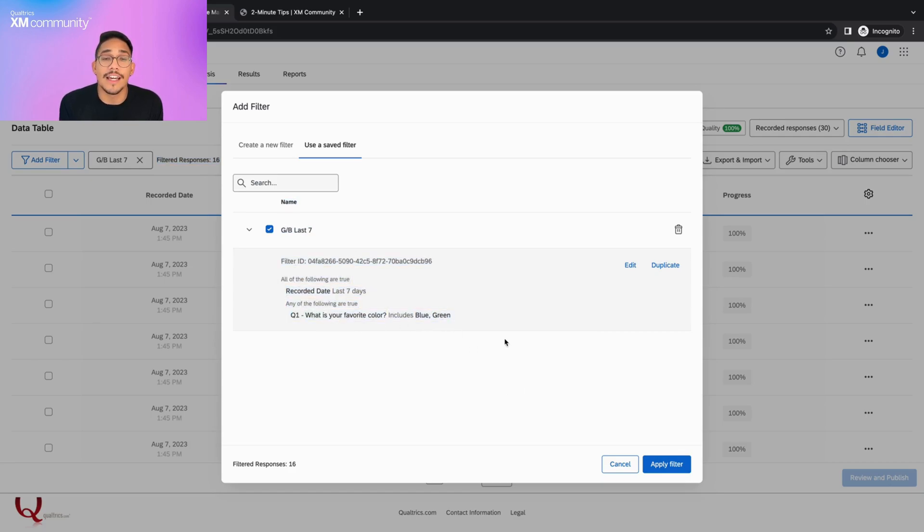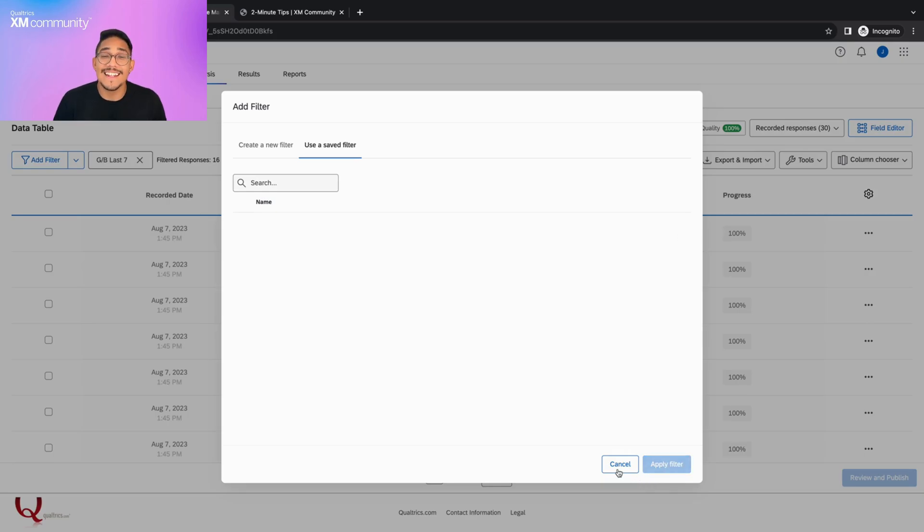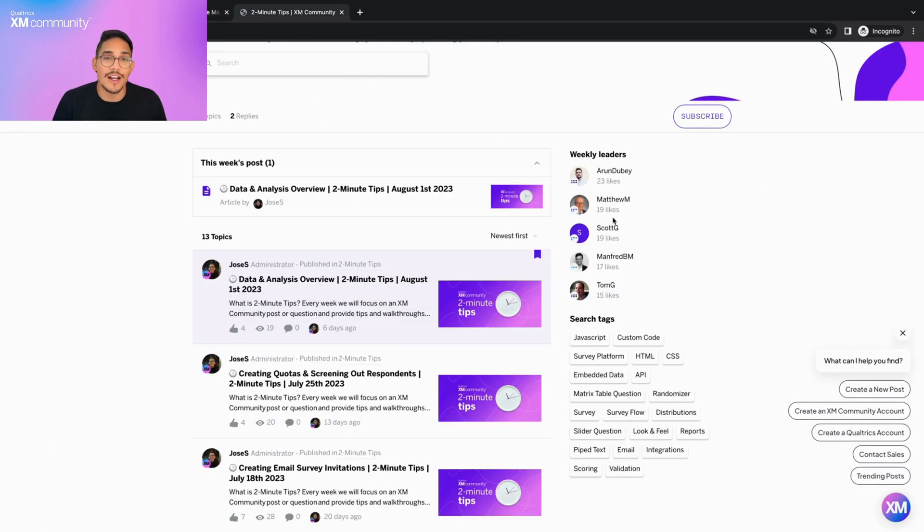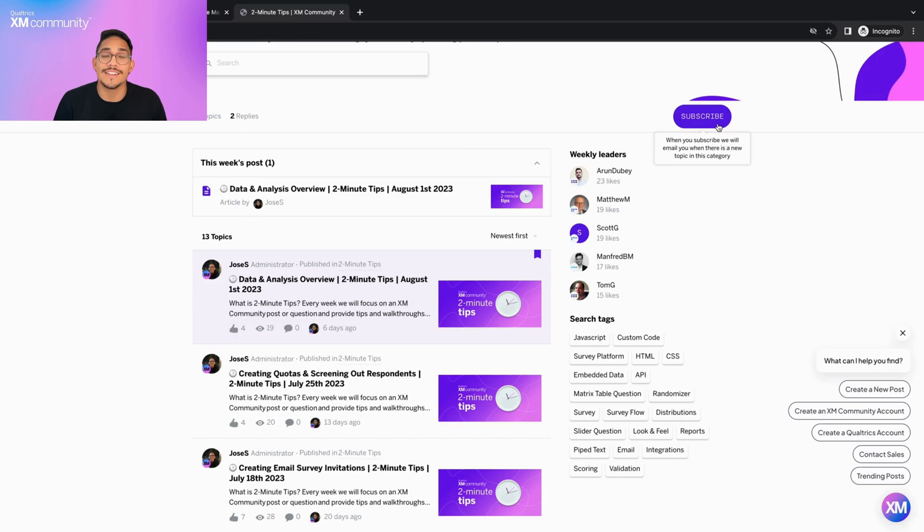Lastly, if we want to delete the filter, we can click on this trash can icon on the right. And that's it. Thank you for learning how to filter data with me today. Please remember to subscribe to the two minute tip category so you never miss a video. And I hope to see you around the XM community.